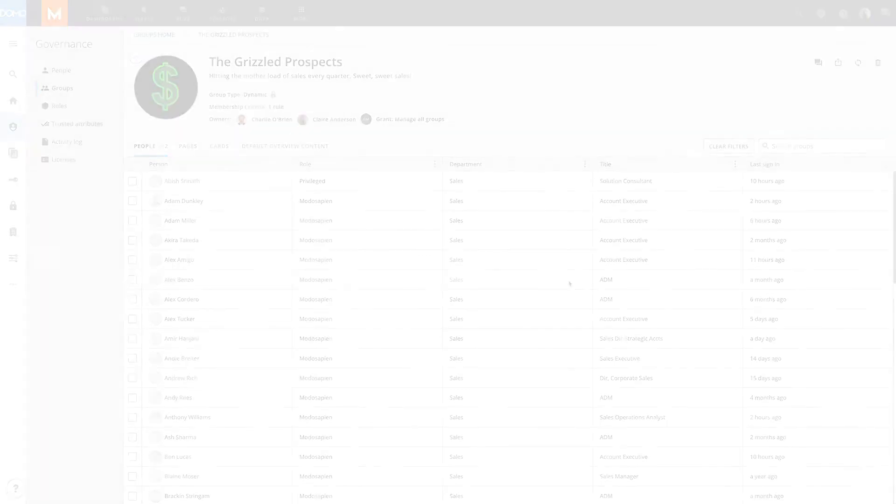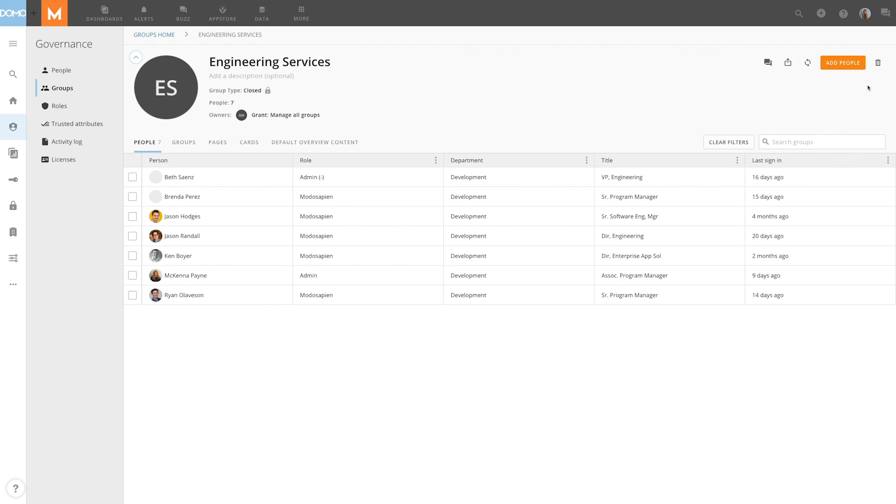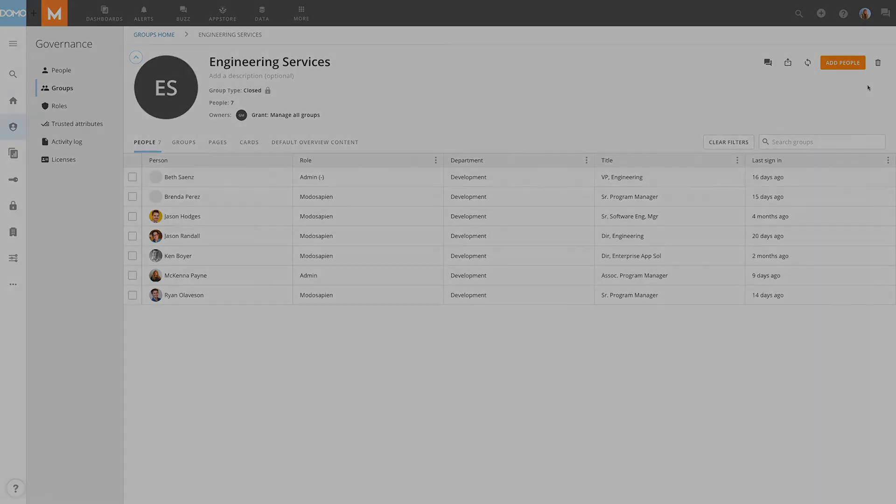In addition to creating new groups through the admin settings, we can edit existing groups by adding or removing members, changing the name, group type, or description, or even deleting the group in its entirety. And that's how you can easily manage content access to the right groups of people in Domo.